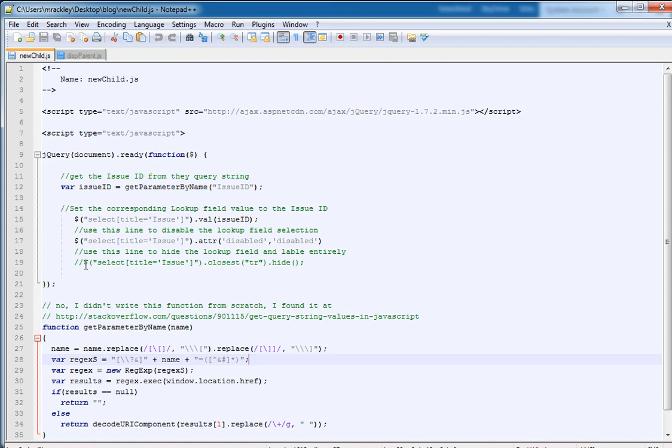If you want to, I've also added a line of code here that would hide that row entirely. I didn't want to do it for this because I wanted you guys to see it happen so you know I'm not making things up. But you could just uncomment this line of code and it would hide the row entirely.